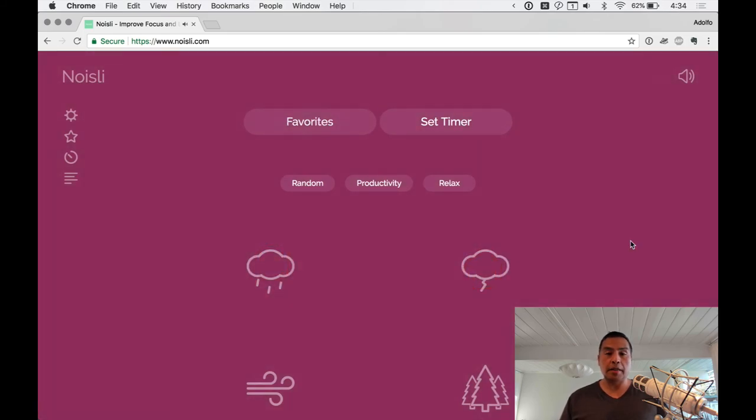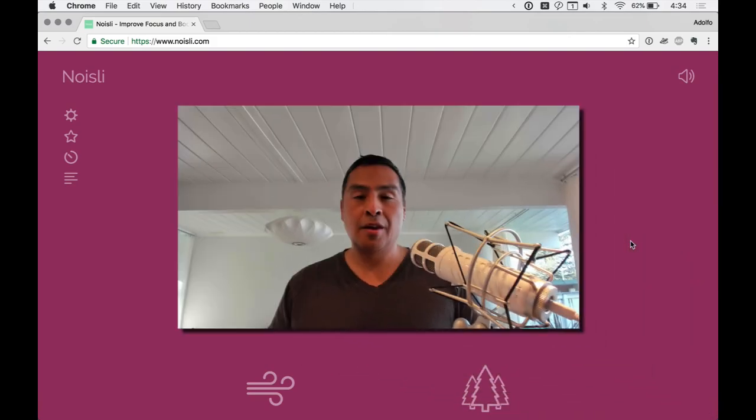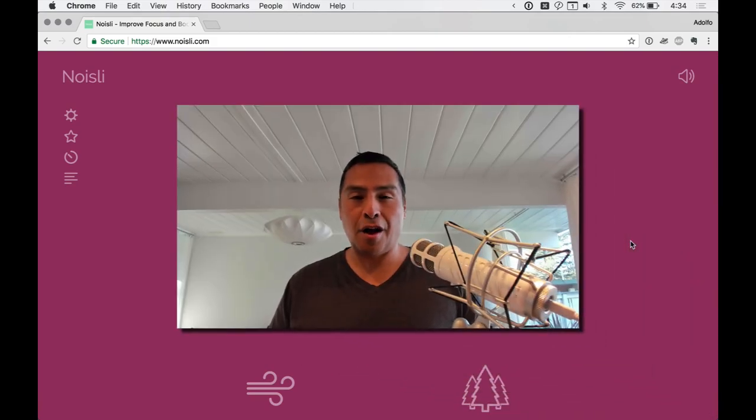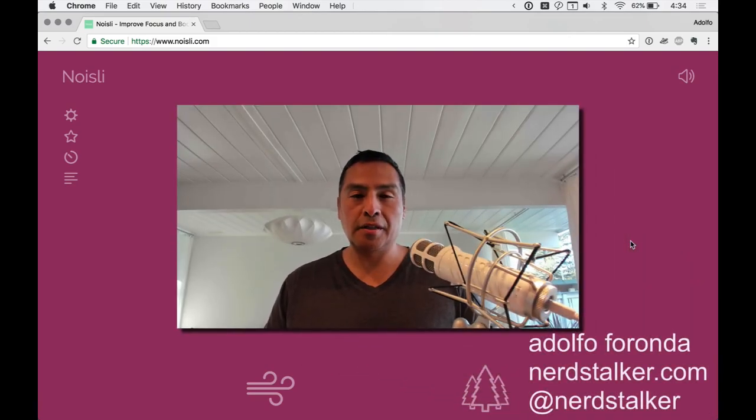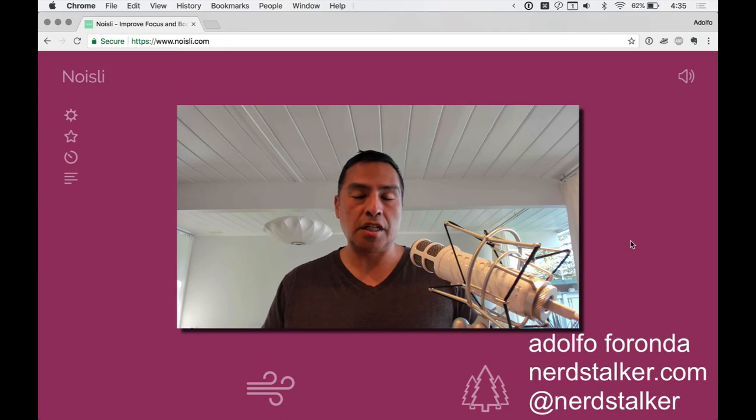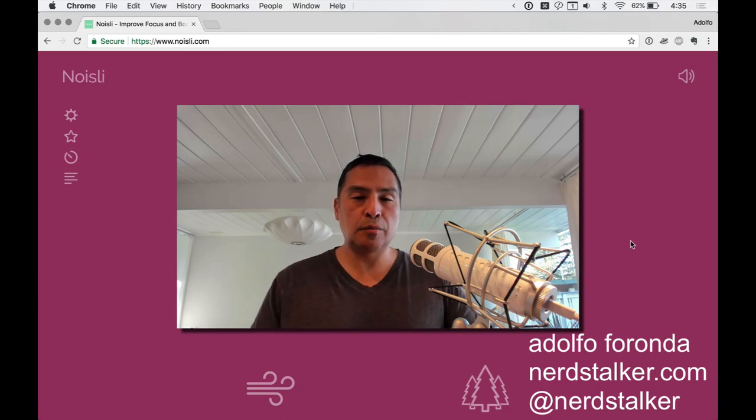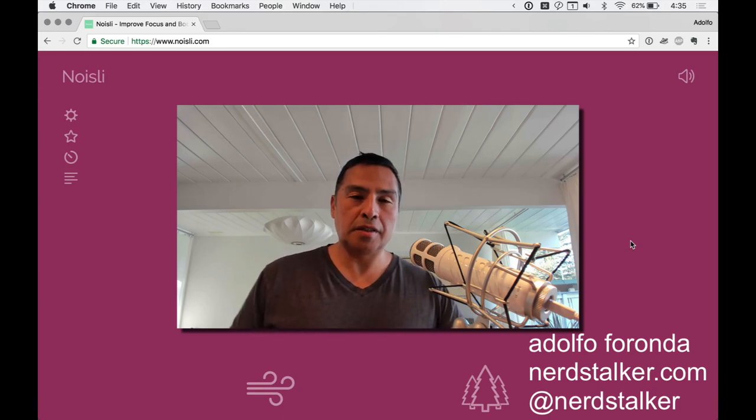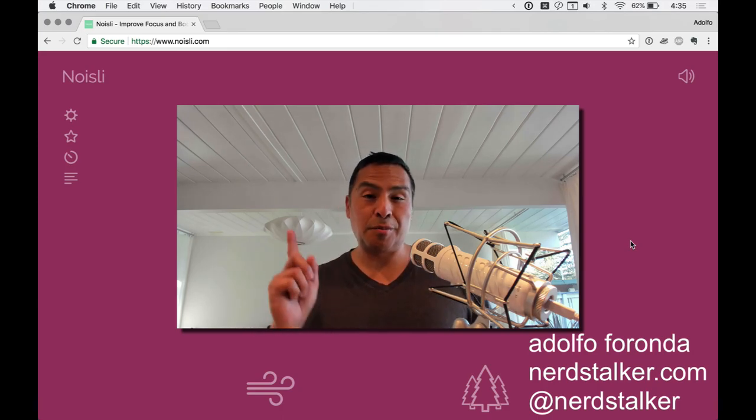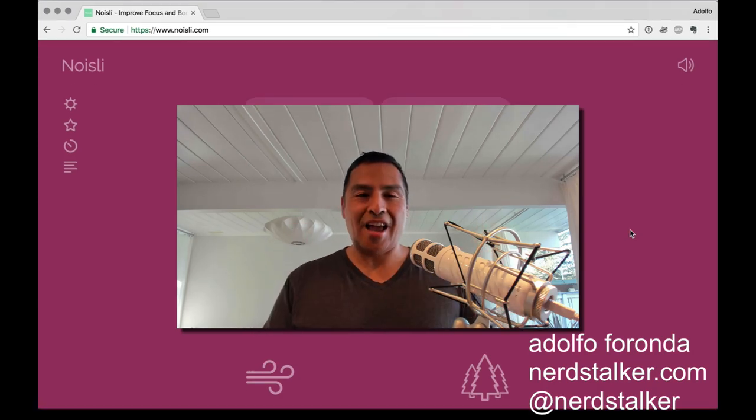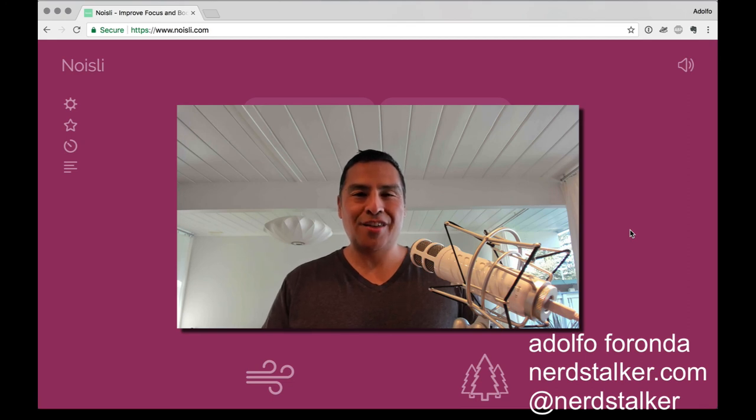So really basic, really powerful. Go get it. It's noisly.com. Thanks for watching. I am Adolfo Franda. You can see us at nerdstalker.com, Nerdstalker TV on YouTube, and all the places. Don't forget to subscribe at Nerdstalker on Twitter. Thanks for your time.